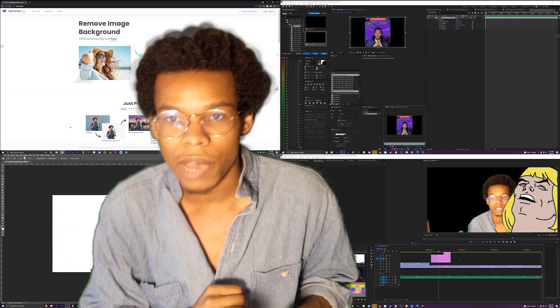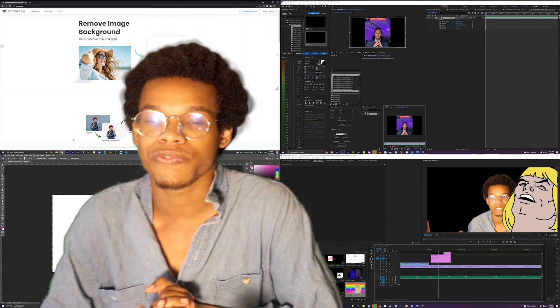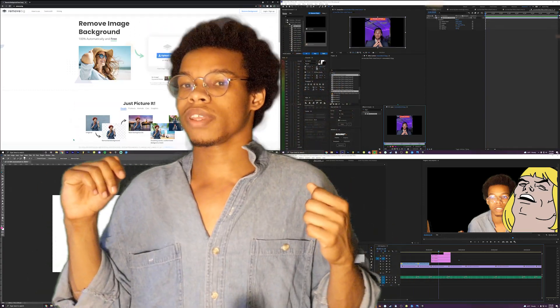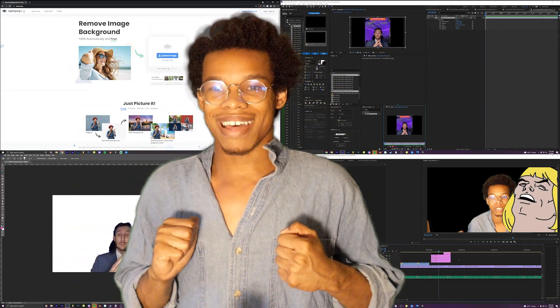Tons of tools, tons of ways you can do it. Hope you find a method that works for you, and hopefully this helped in some shape or form. I'm outta here.